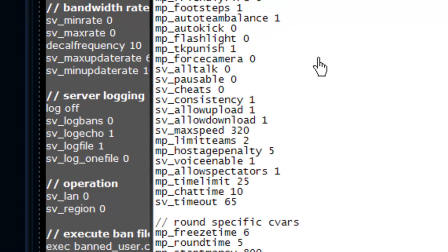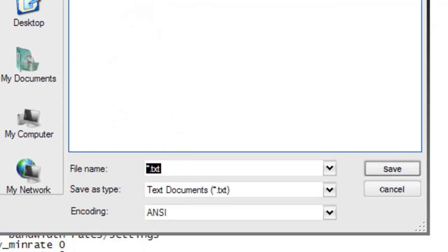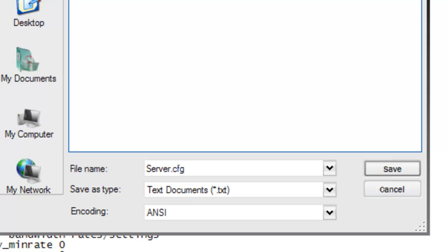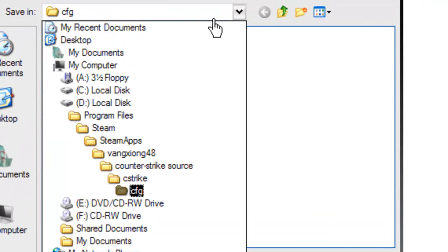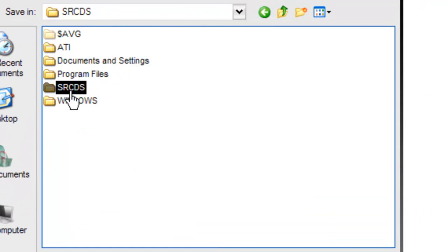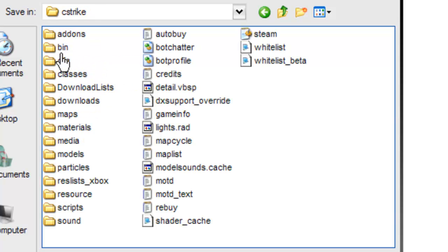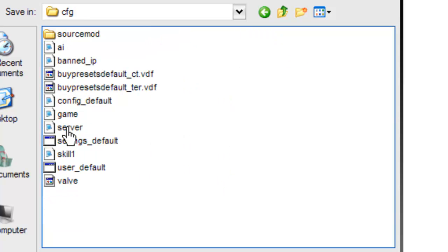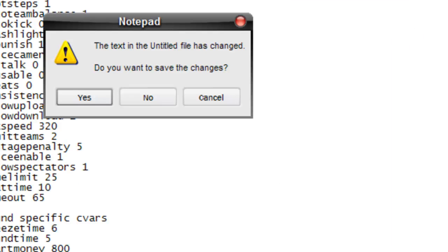When you get there, copy all the text — right-click, Copy. Open Notepad, right-click and Paste it in. Then go to Save As, name it 'server.cfg', and where it says Save As Type make sure that's set to All Files. Save it to C:\SRCDS\orangebox\cstrike\cfg.